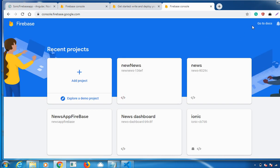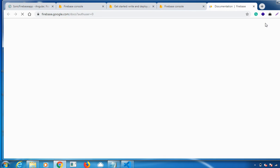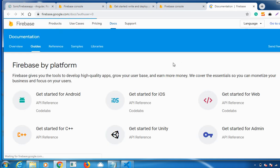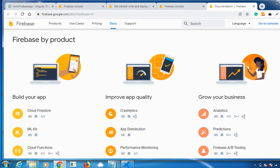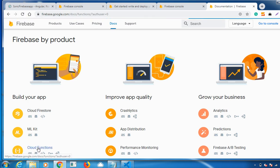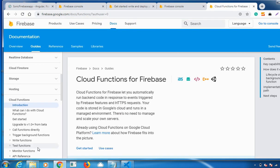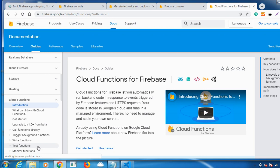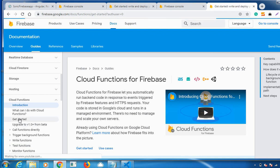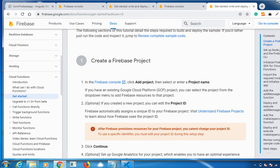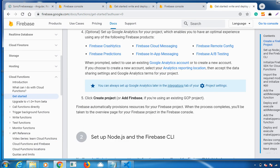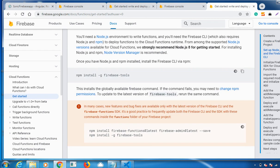Here on the top right corner, there is a Documentation option. Once you click on it and scroll down, you can see the Cloud Functions. Click on it to get started. Here are certain commands which you need to follow in order to deploy your Firebase project.